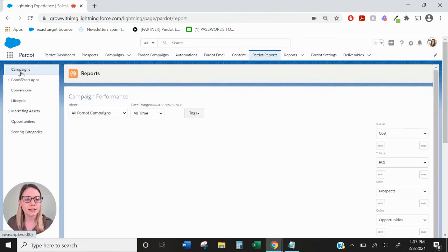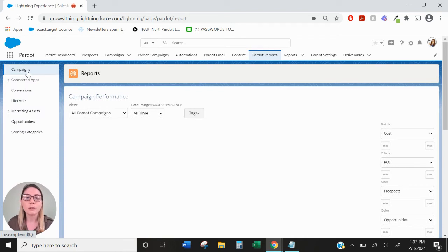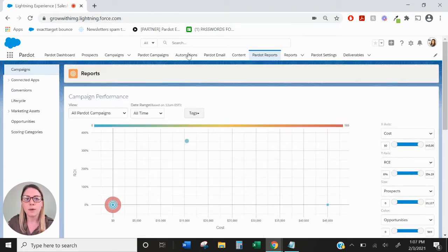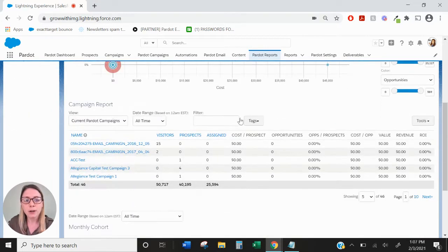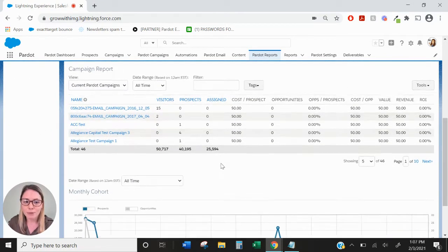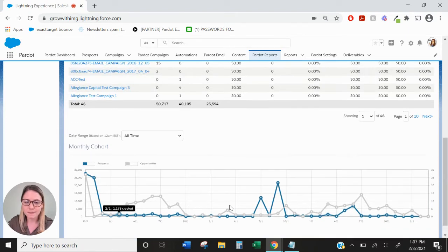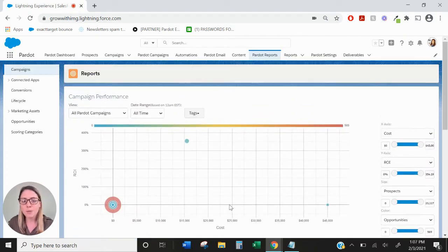Over on the left-hand side, or by default, it will open up the Campaign Reports. We have the Campaign Performance Report, the Overall Campaign Report, and the Monthly Cohort Report. So, to go one by one,